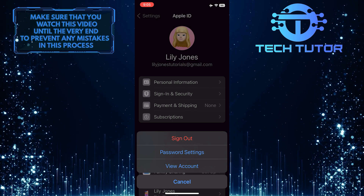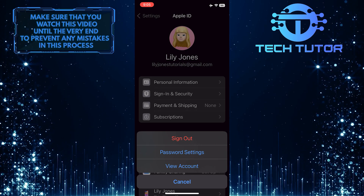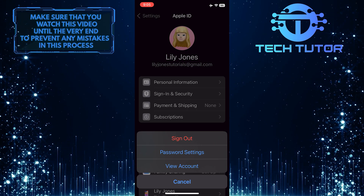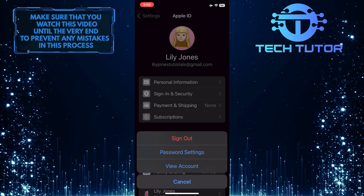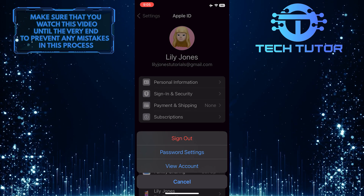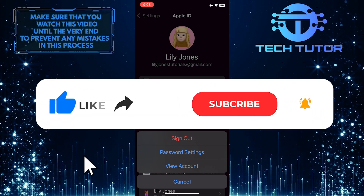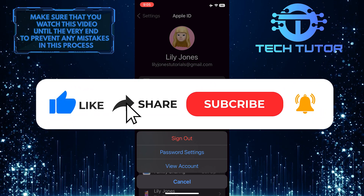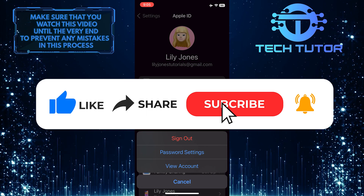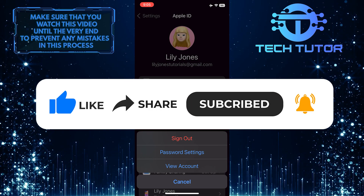So make sure to keep that in mind before proceeding with signing out. That wraps up this tutorial. If you have any questions about this whole process, please let me know in the comments section below. And if this video helped you out, please give it a big thumbs up and subscribe to this channel for more tutorial videos like this one.